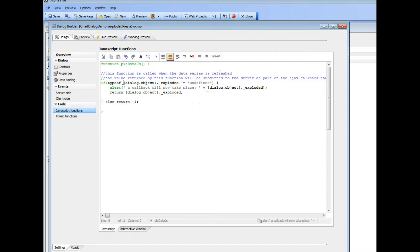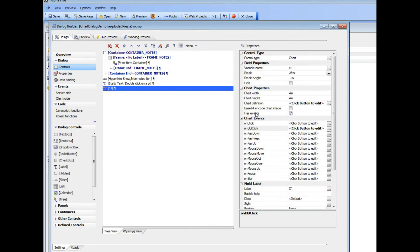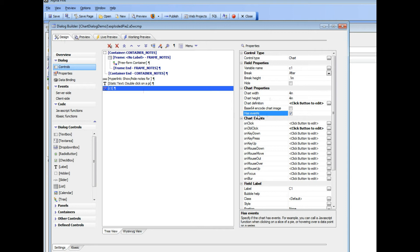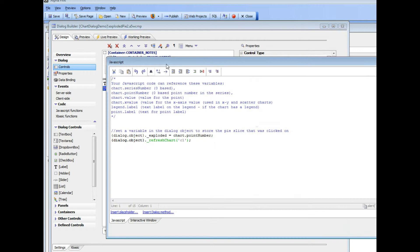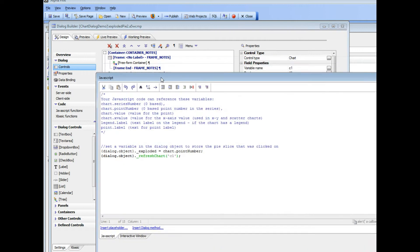So now let's go and take a look at how this variable got set. I'm going to go back to controls now, and if I look at my chart, I can see that there's a property here called has events, and I've checked that. And now here's the on double click.